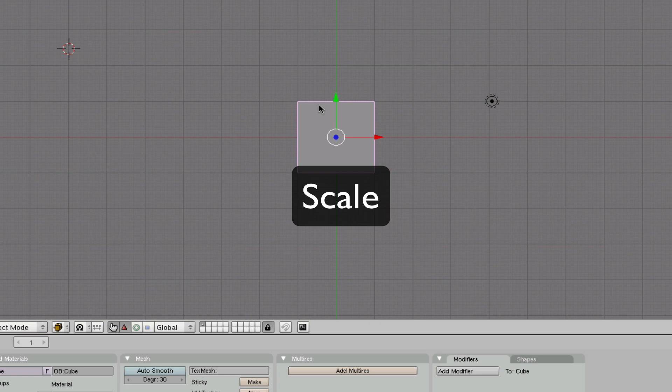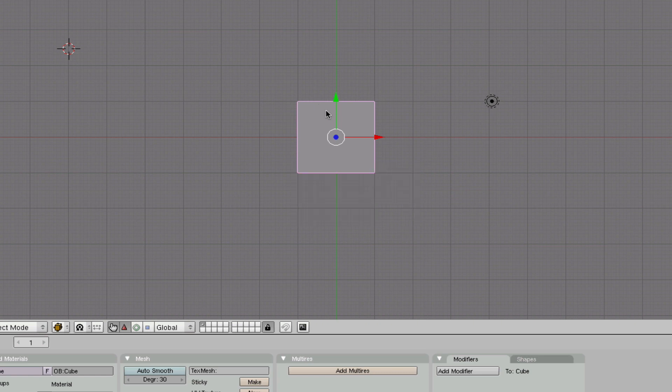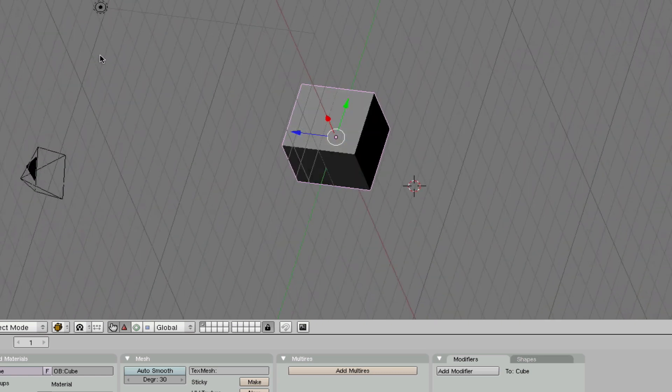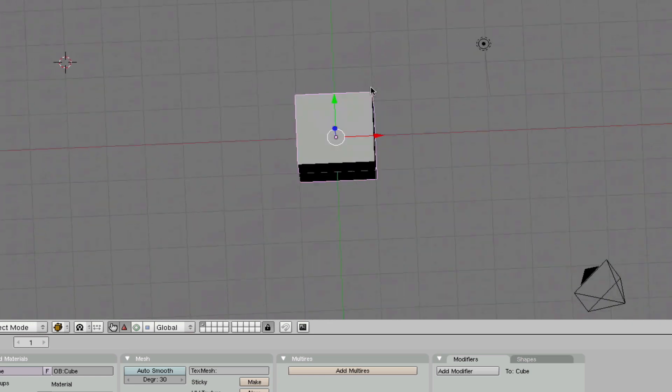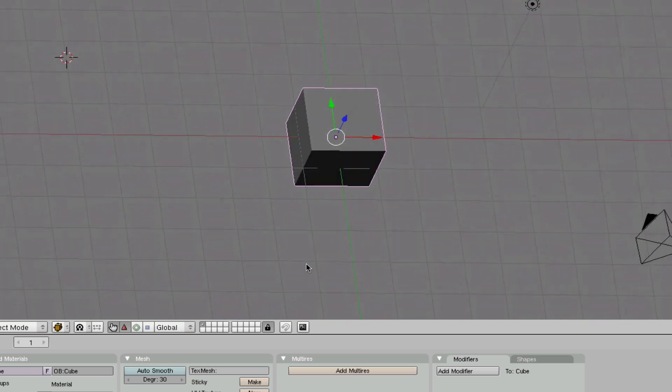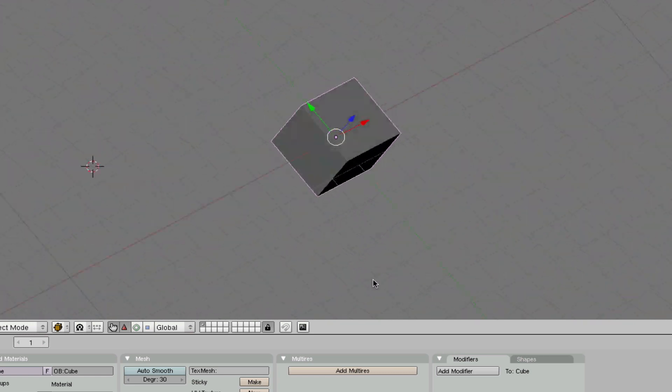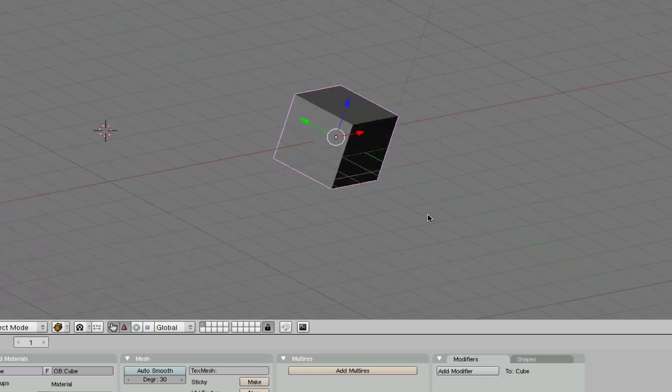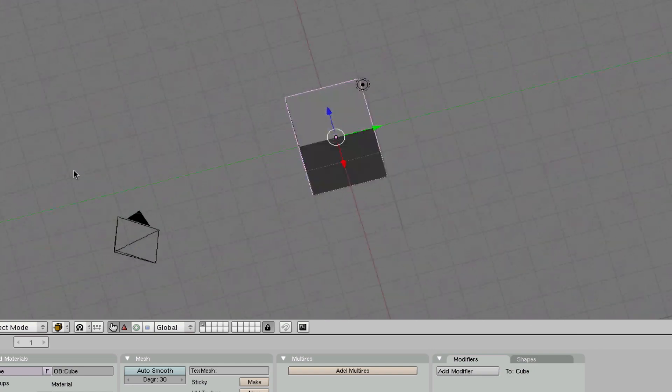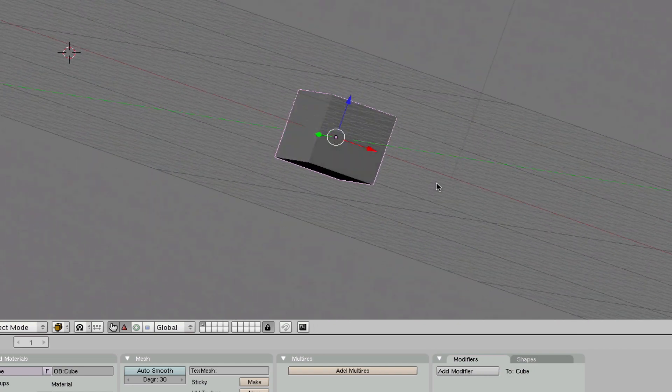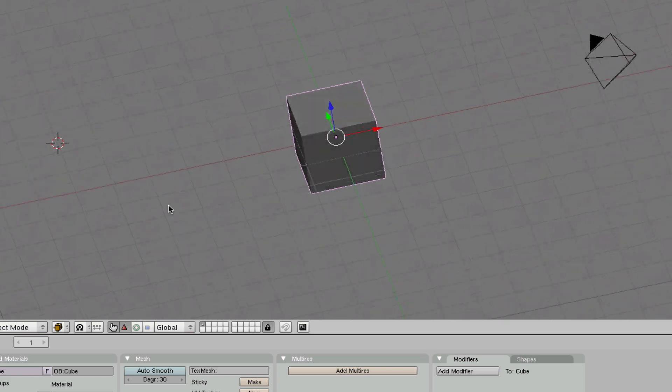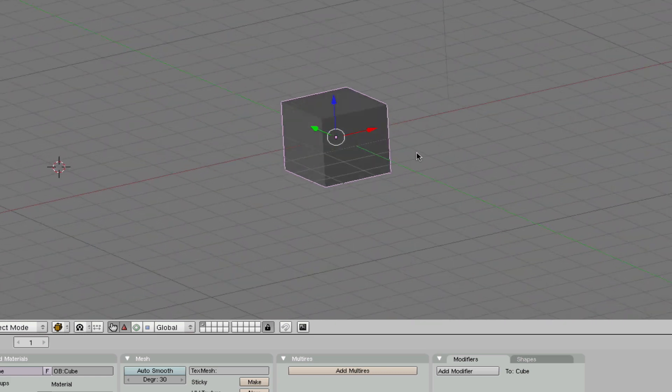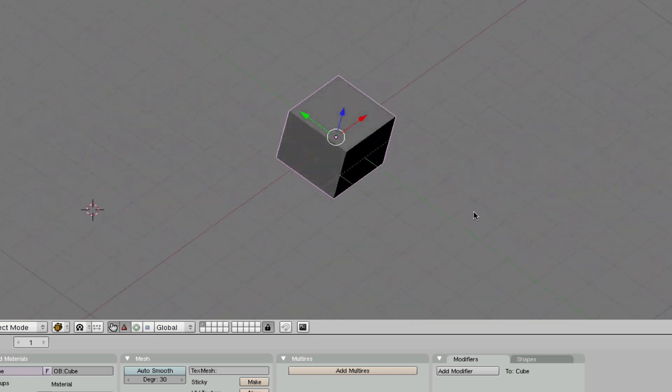scale, and rotate. Now, in the last tutorial I taught you how to alter objects and how to modify them and move them. In this tutorial, I'm going to show you how to add on to an object